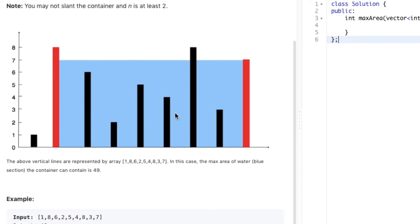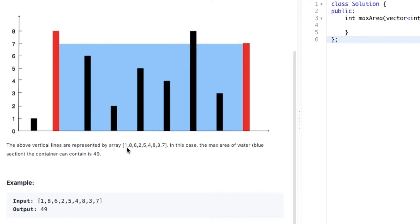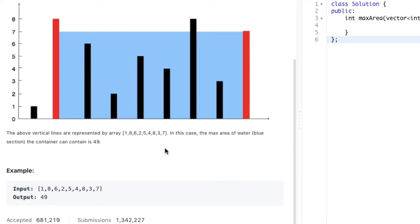Let's consider the given example where the vertical lines are represented by the array [1, 8, 6, 2, 5, 4, 8, 3, 7]. In this case the maximum area, represented by the blue section, is 49.